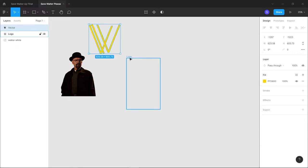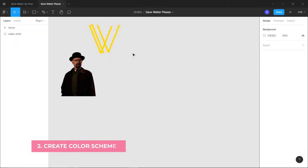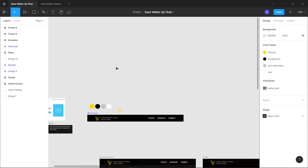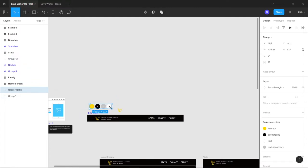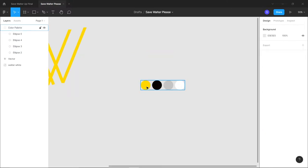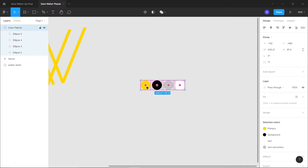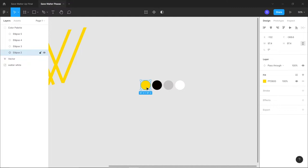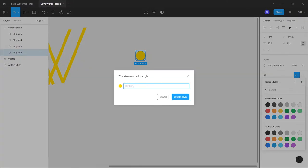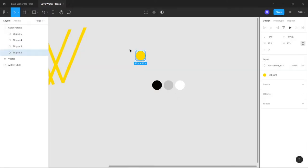The next step is creating a color palette. I have my color palette ready - I'll put all the hex codes in the description box, and I'll also put the Figma file. Now I'll convert each color to a separate color style. Select one color, click on the four dots, click the plus icon, and create a new color style. I'll name this 'yellow highlight'.